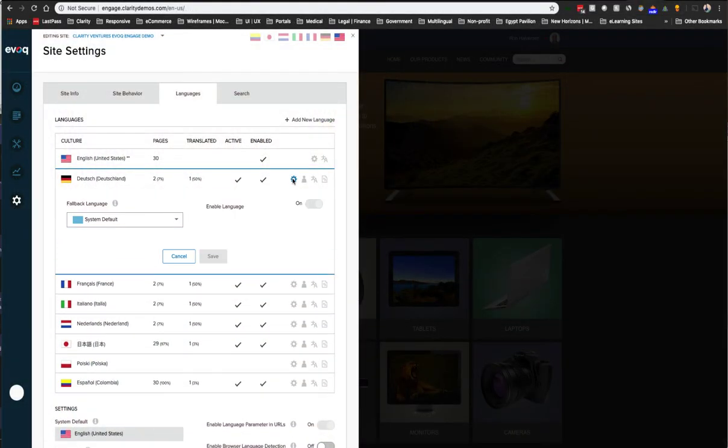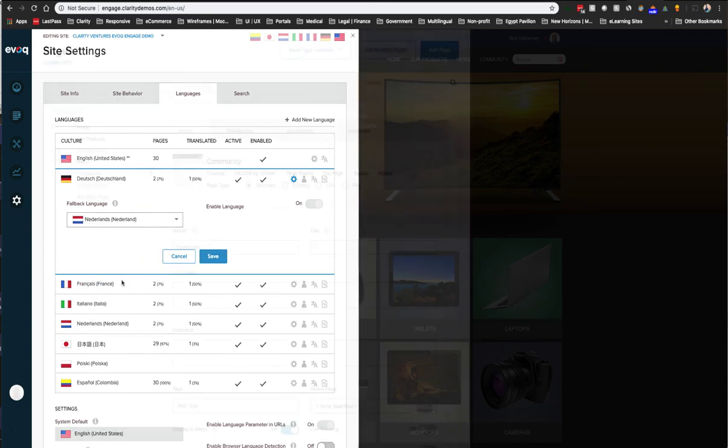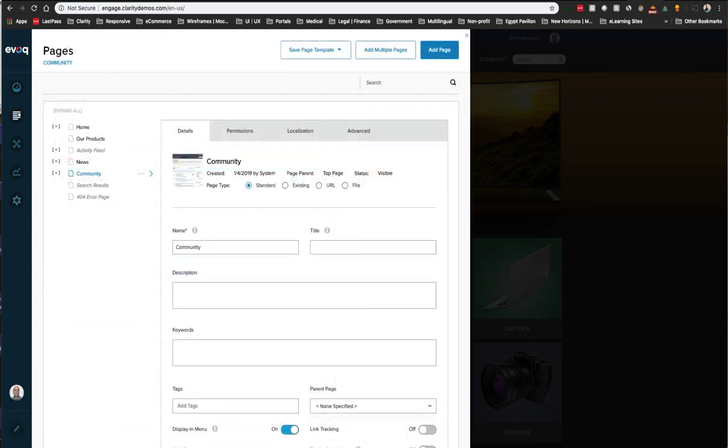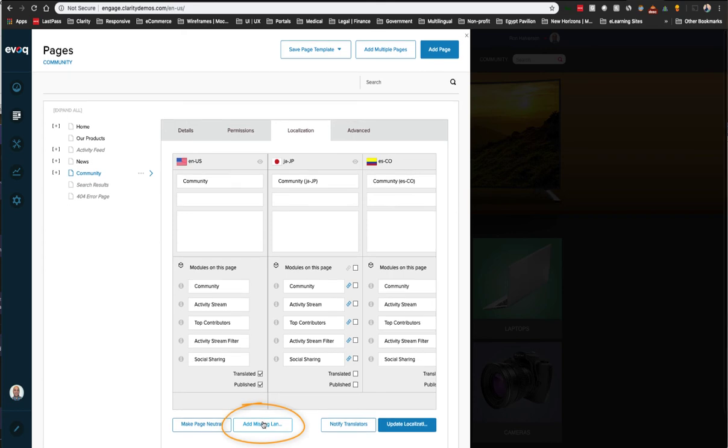The nice thing about this model is that you can define fallback languages, so Dutch could be a fallback for German and vice versa. In the admin UI it allows you to add pages for translation for individual pages by clicking the Add Missing Languages button while editing a page.